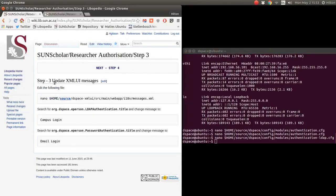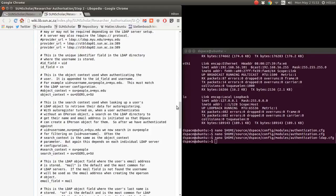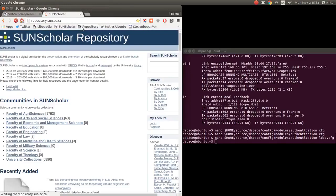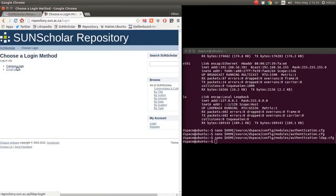Now, if we are using the XML user interface, we want to update the messages. Instead of saying 'net ID login' or anything like that, we want to say 'campus login' or 'email login'. Let me show you on our test server what that looks like — when you click on the login button, it comes up with those terms: campus login and email login, which make much more sense to users.